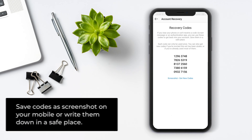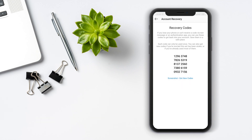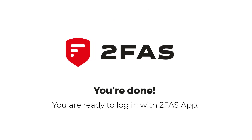Tap Done. Save the backup codes as a screenshot on your mobile or write them down in a safe place. You're done.